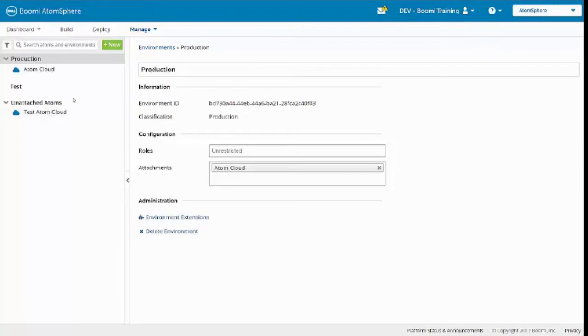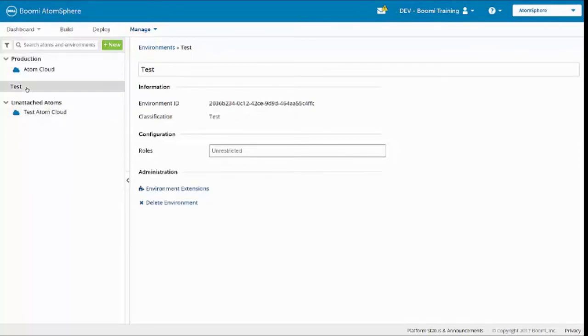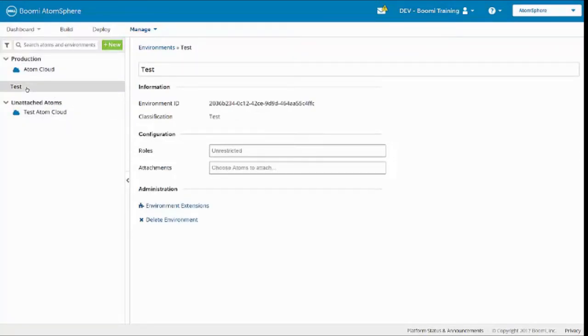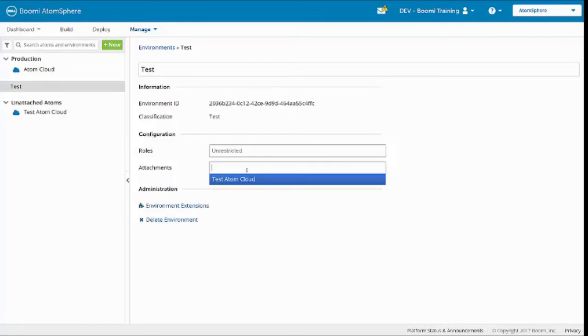Now to attach the Test Atom Cloud to the test environment, I'll click the test environment name, and under Configuration, Attachments, select Test Atom Cloud.